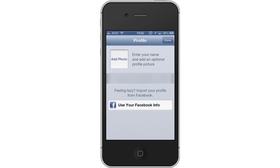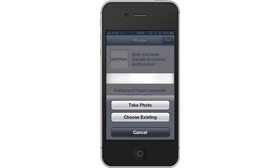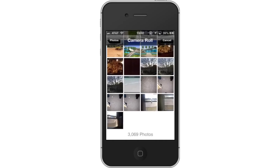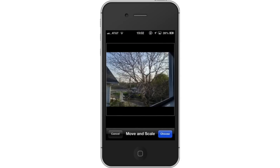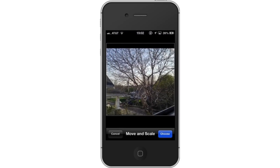Next, let's choose a profile photo. Tap the Add Photo icon and then select Choose Existing. This will then take you to your various photo libraries. Tap Camera Roll. Locate your content by tapping Camera Roll. Tap the thumbnail of the image you wish to make your profile photo. Then, move and scale your image by pinching your fingers together and apart. Once you get it how you want it, tap Choose.